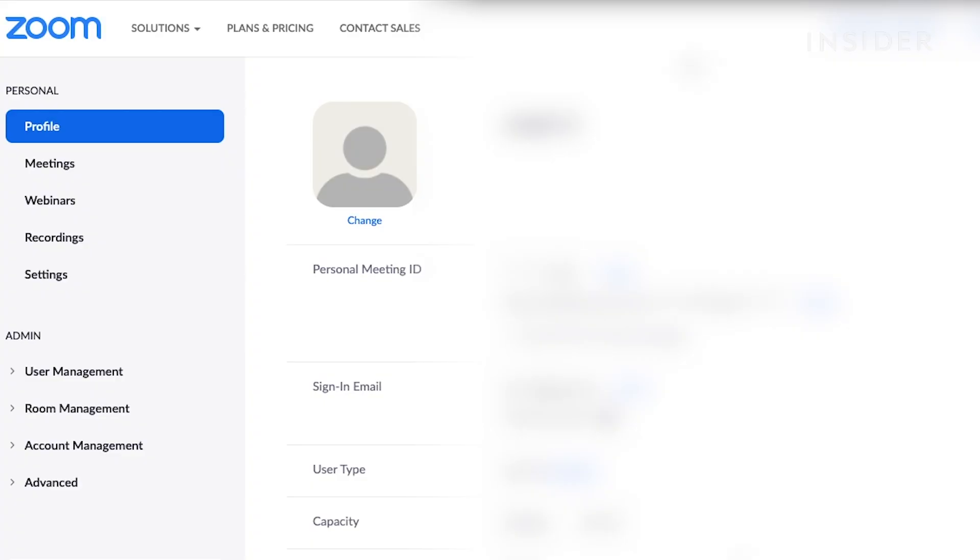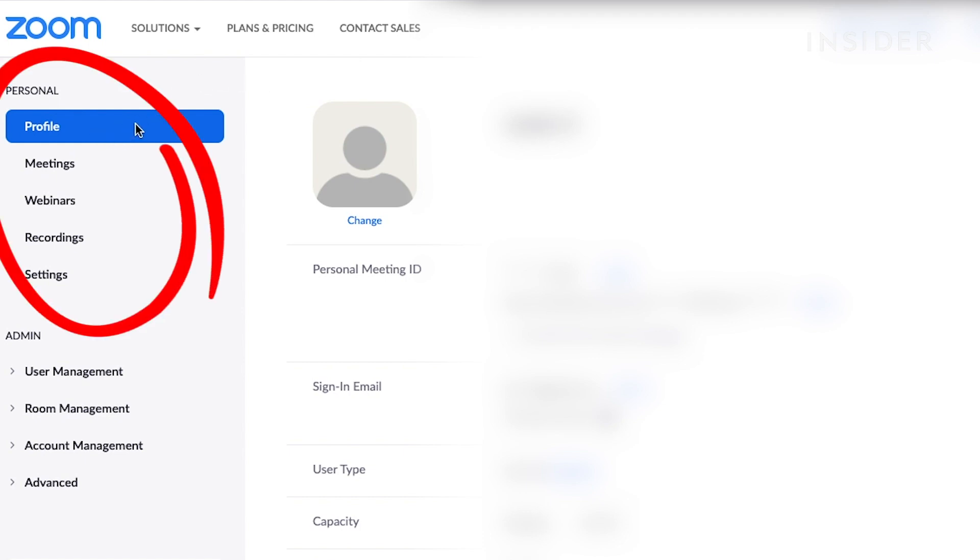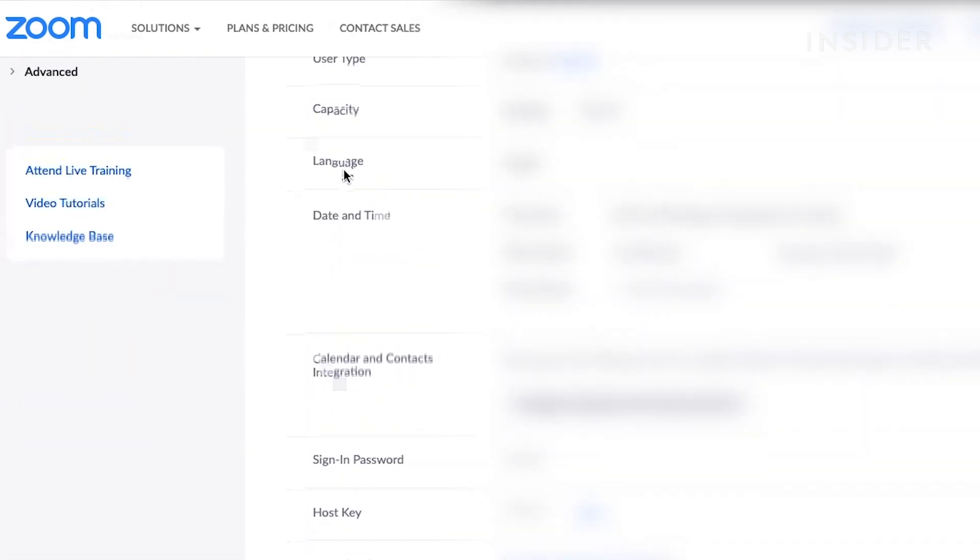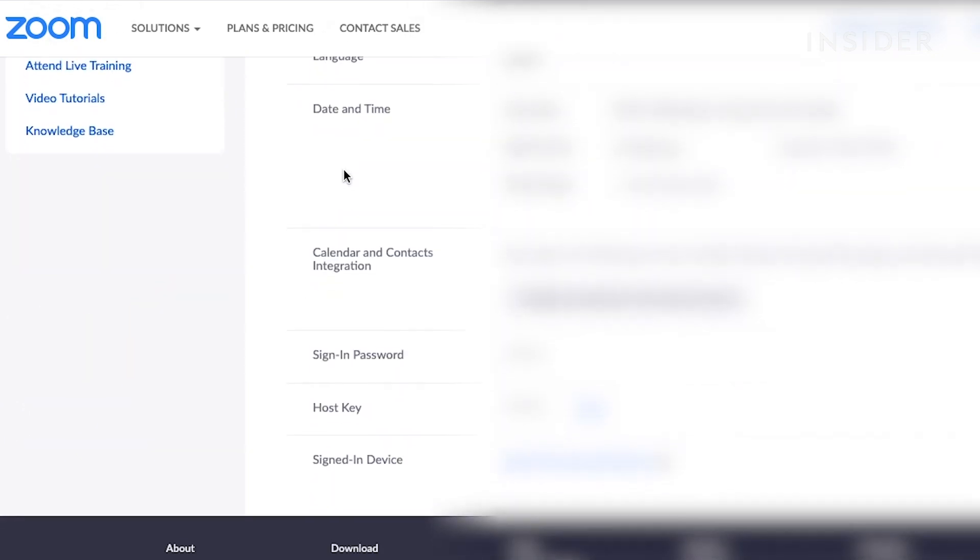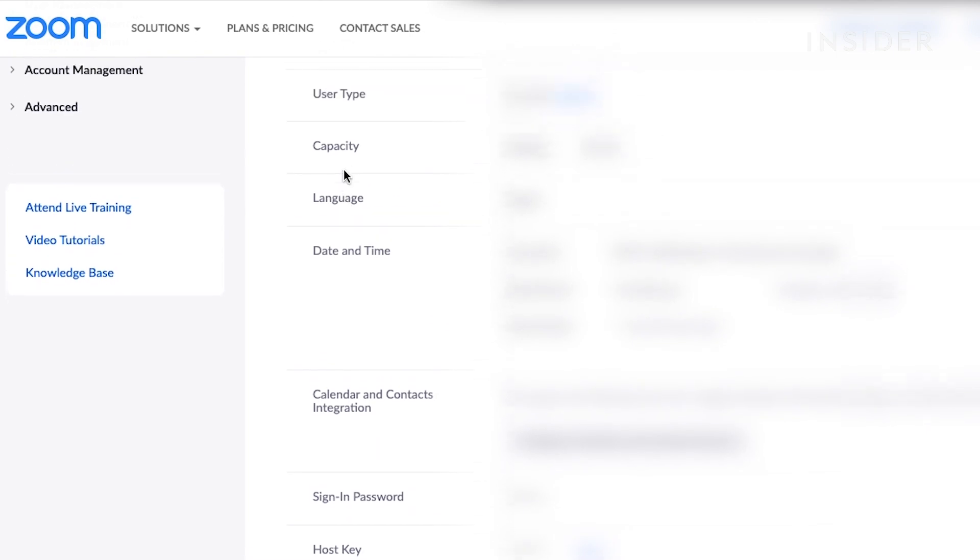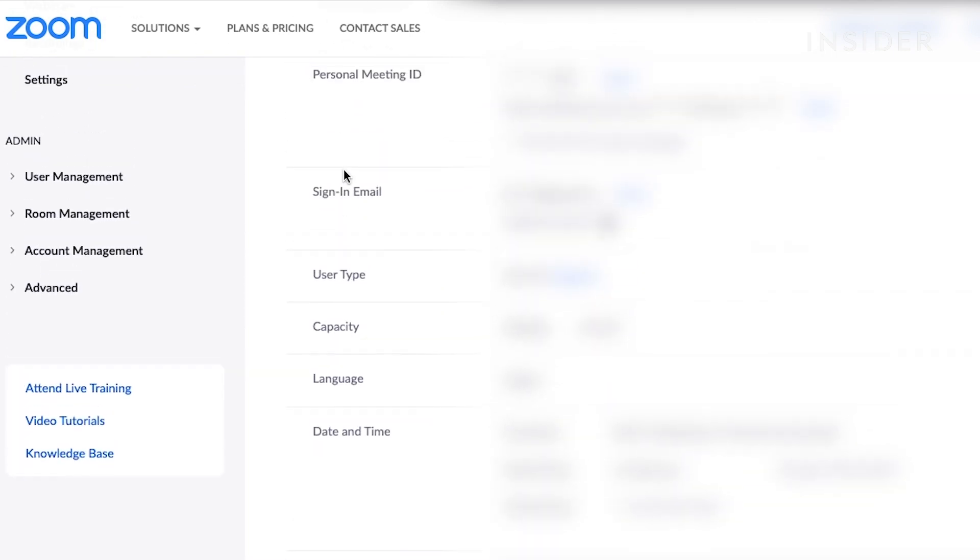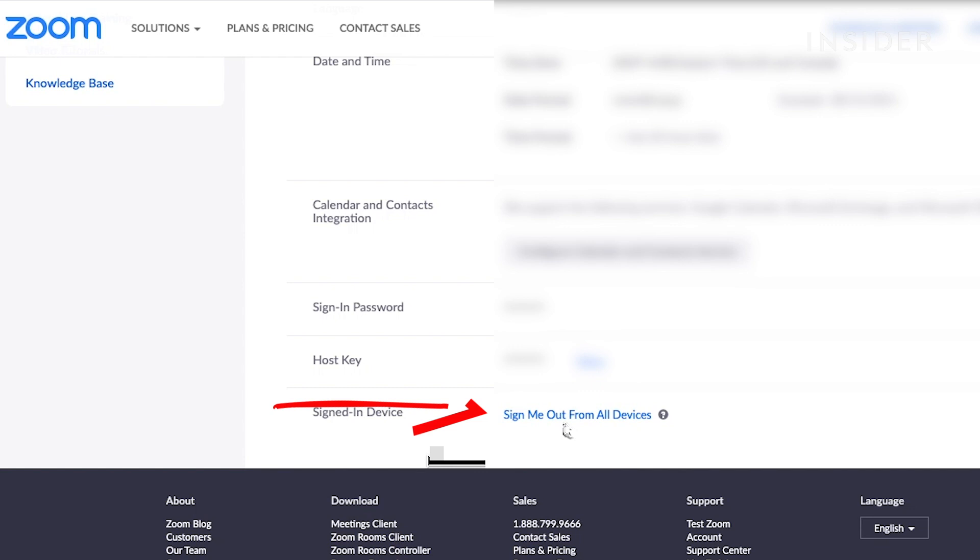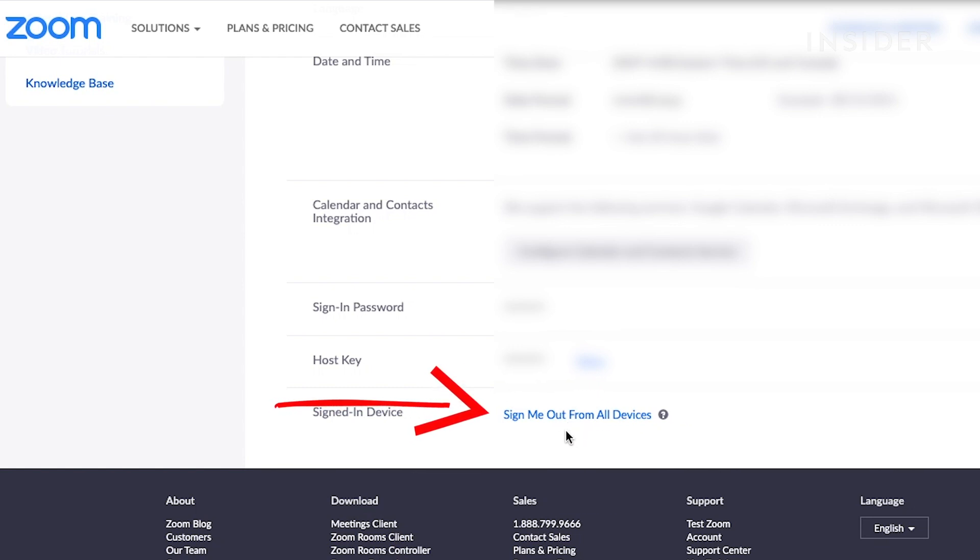Now that you know how to schedule and join meetings, let's take another look at using Zoom with a browser. On the left-hand side, you will find a variety of options, including your profile. This is where you can change your profile picture, edit your email or password, and make other changes in the settings section. You'll also find the option to sign out of Zoom on all of your devices at the bottom of this page.